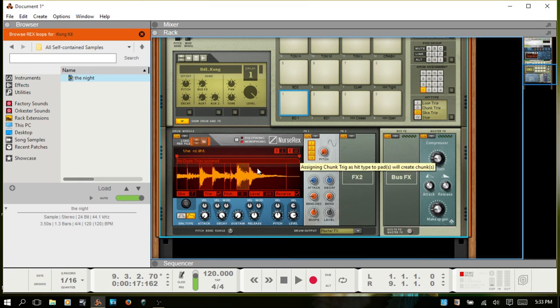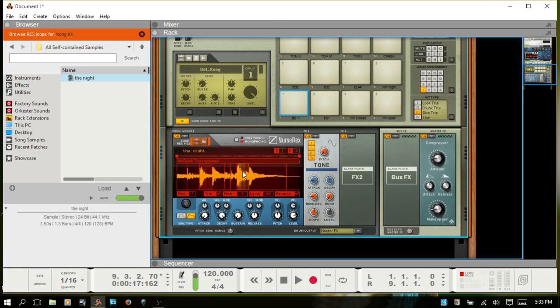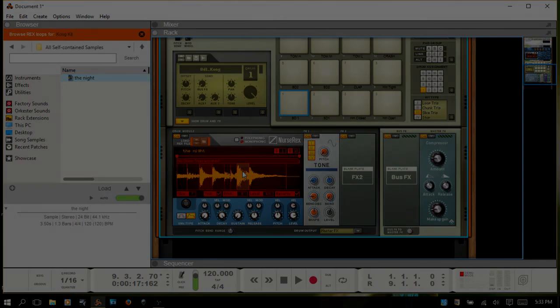So there's all sorts of things that you can do. I just mainly wanted to show you really quickly how simple it is to bring in your own audio and export it as a REX file to have lots of creative potential with writing your music. Alright, thanks for watching.